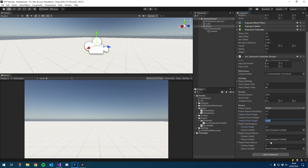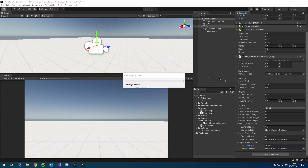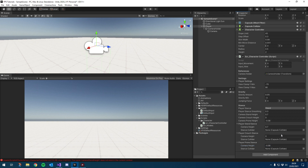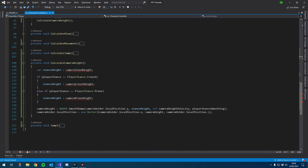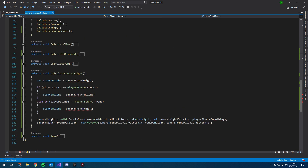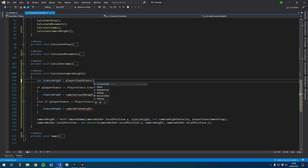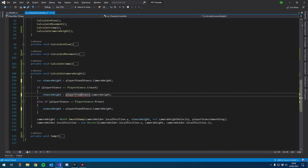The crouch one was still zero, and prone was minus 0.58. Nice and simple — we can now get rid of those three old variables. If we have a look at it now, it's going to break some references down here, but that's easy to fix. We just use playerStandStance, and the same for the others — crouch and prone with their respective stances.